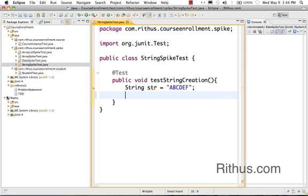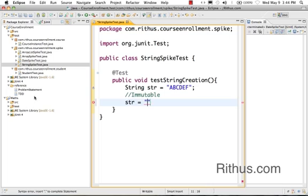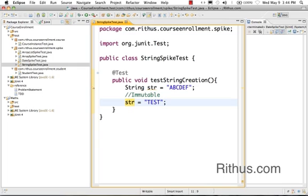Now the most important thing about a String is a String is immutable. What does that mean? It means that once created, a String object cannot be modified. I can do str equals, let's say instead of ABCDEF, I can say TEST, but this actually creates a new String object for TEST and puts the reference to that in str.